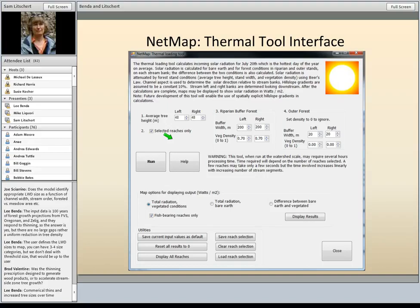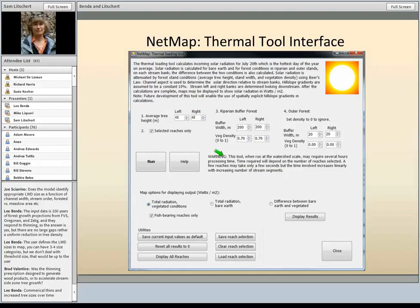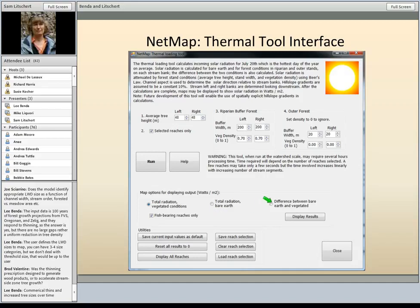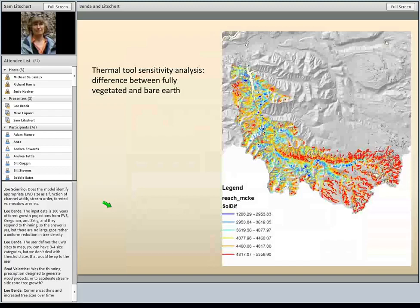Here's one of the NetMap GUIs — it has a lot of help and information, trying to make things as easy as possible. There will always be a help button, some warnings if it's going to take a long time, and typically map display options, including displaying the vegetated conditions accounting for the changes in the two buffer boxes. We also calculate the bare earth radiation — if there's no vegetation at all — and then the difference between those two scenarios. Using GIS, you can also calculate the difference between different management scenarios.